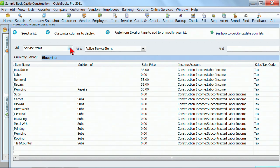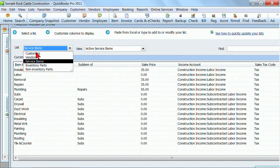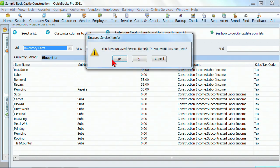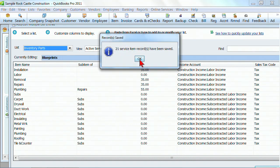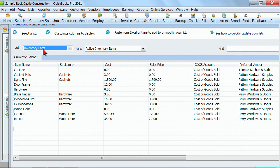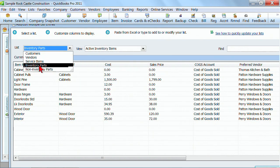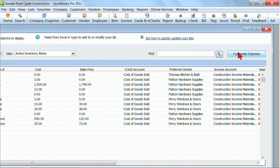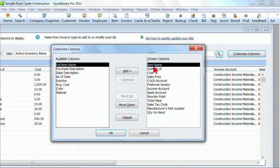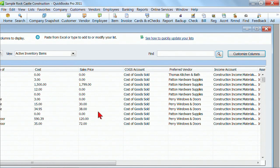Again, remember that you can do this for your customers or your vendors. Service items and inventory are really helpful because if the supplier has given you their inventory list in Excel, come in here and customize your columns to make these columns match that, and then you can just copy and paste it into here and get those things in QuickBooks quick and easy.